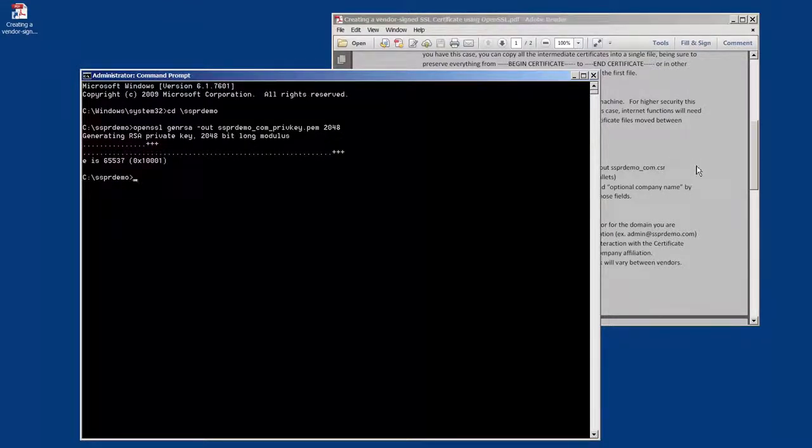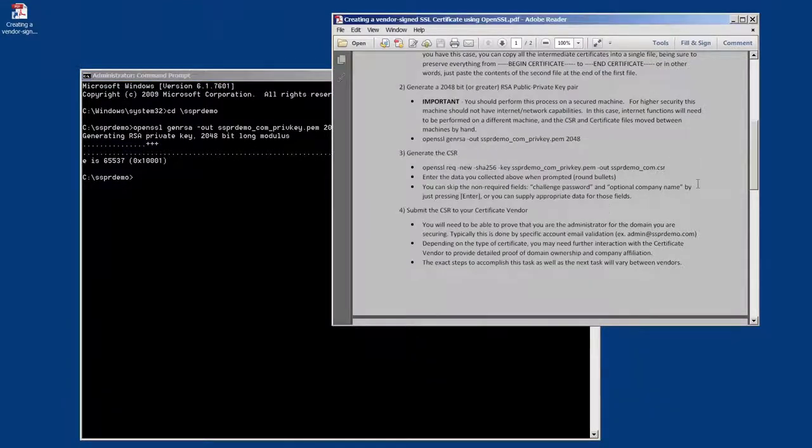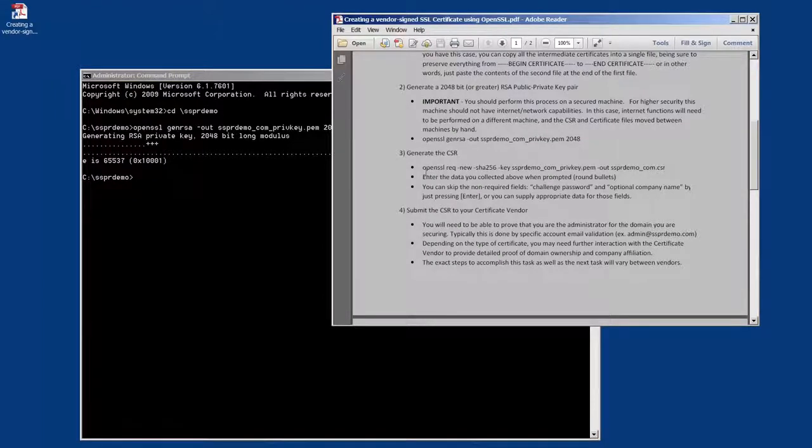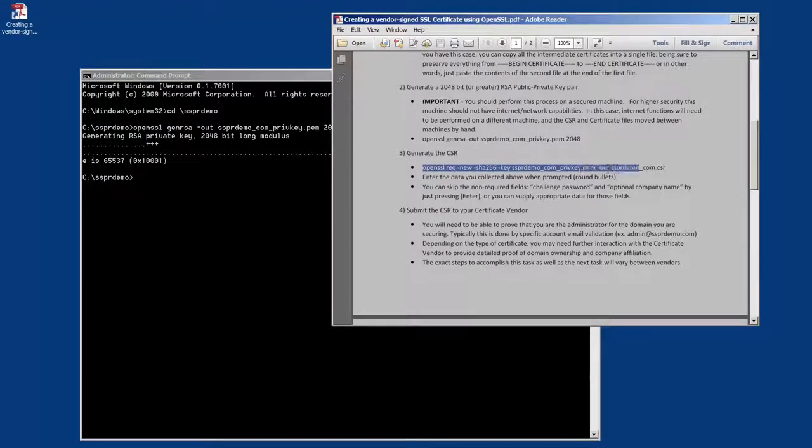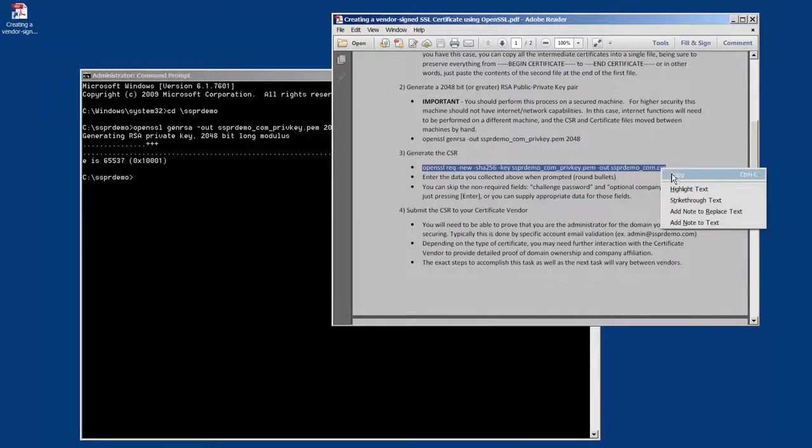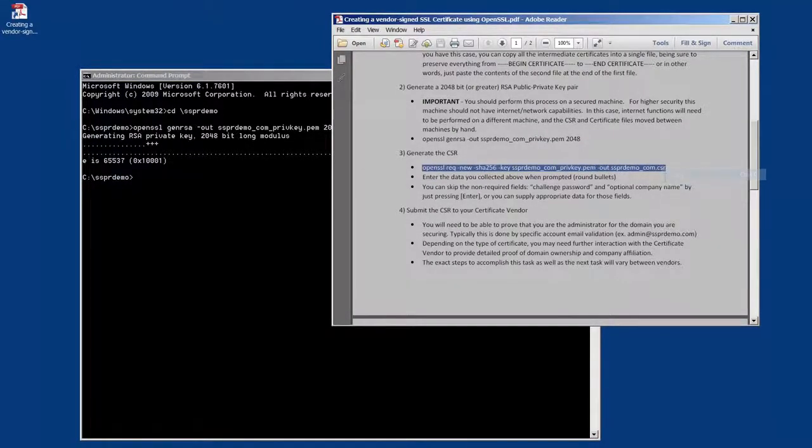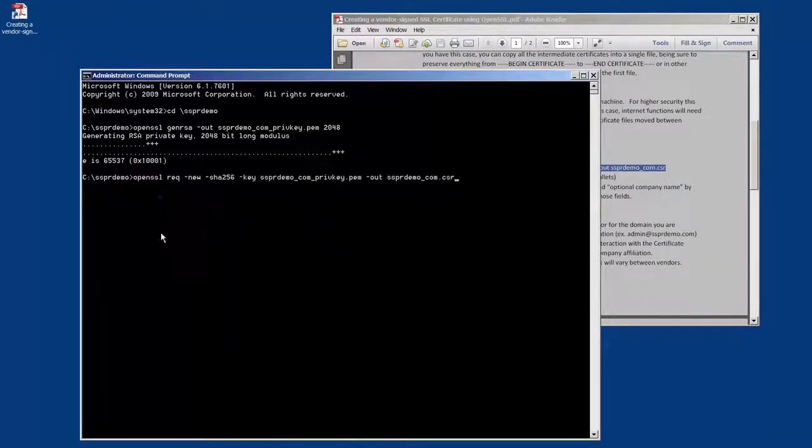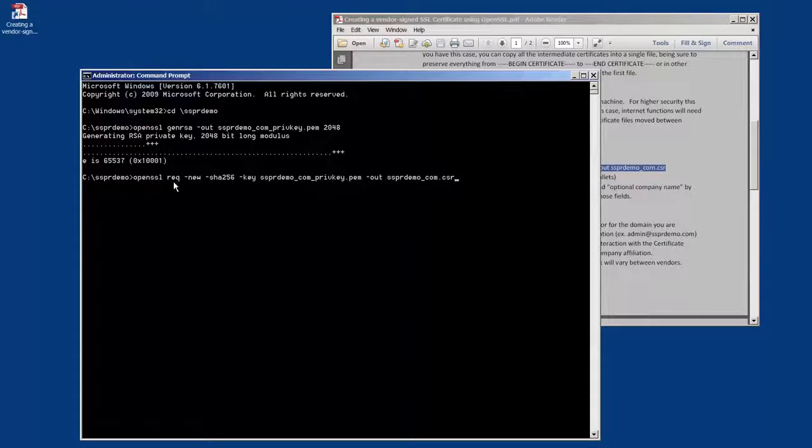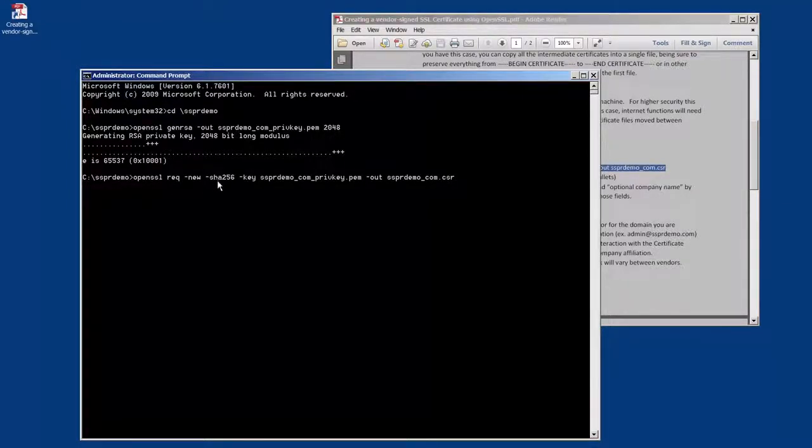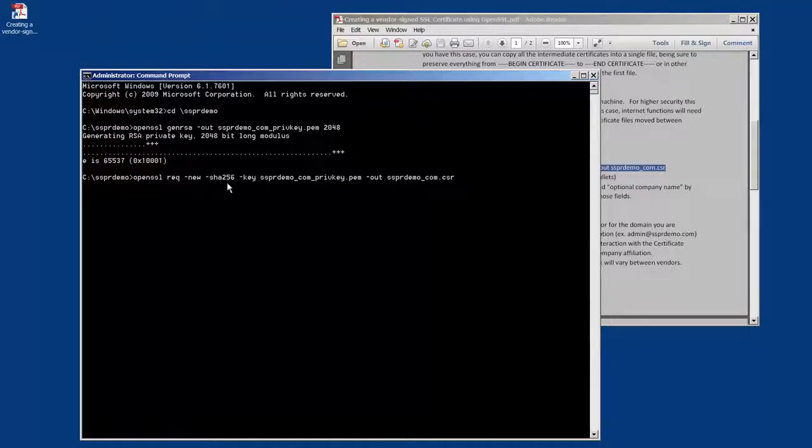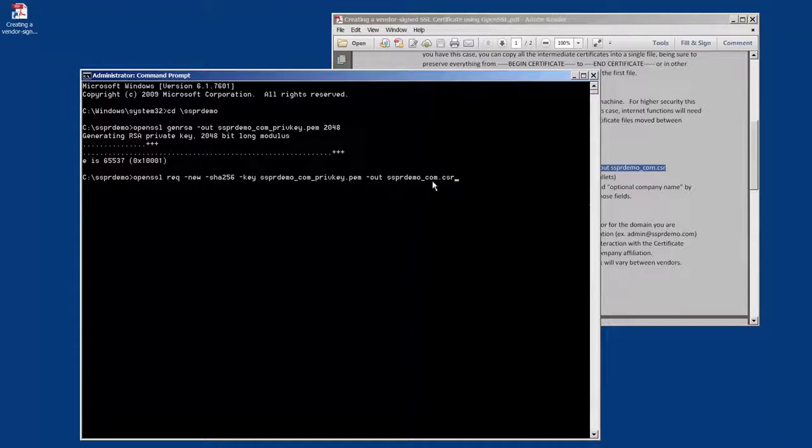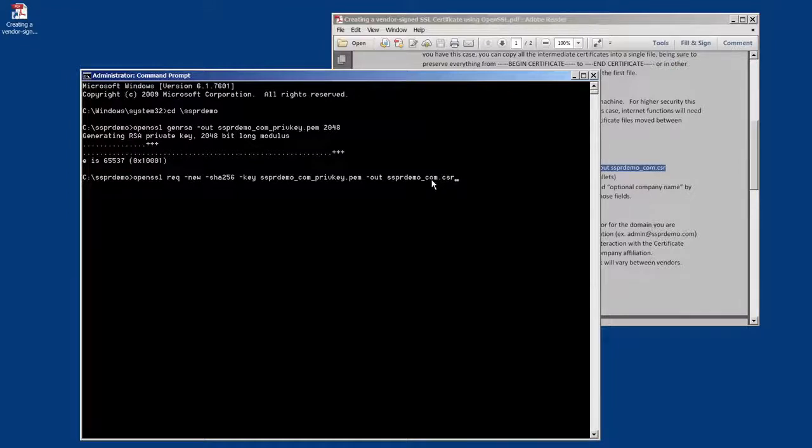Once we've created the key pair, we're going to move on to the second step, which is to create a CSR request using that key pair. So we're telling OpenSSL for our request, a CSR certificate signing request, a new one. We're going to use the SHA-256 algorithm to sign it with. We're going to identify the key pair that we just created and we're giving it the name of the file to use to store the certificate signing request.